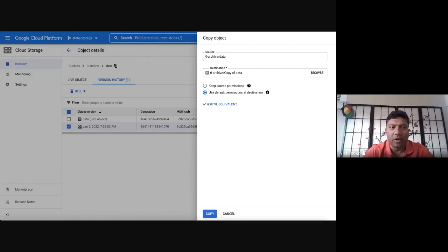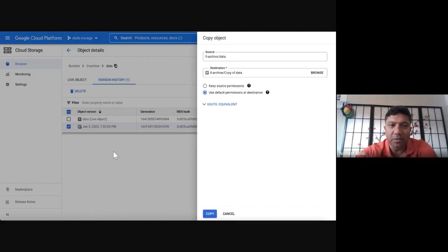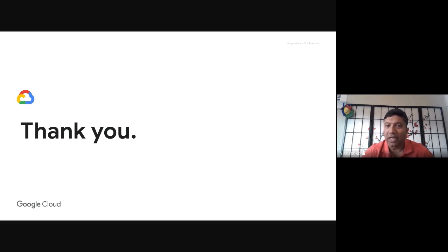Customers now have much more power and control in case of a failure or an accidental override — better granularity at the object level for both application errors and human errors. This concludes our overview of two key features: Public Access Prevention and Soft Delete — both heavily used by customers to protect their data from internal errors and to prevent exposure from external malicious actors, in a very simple and easy way.